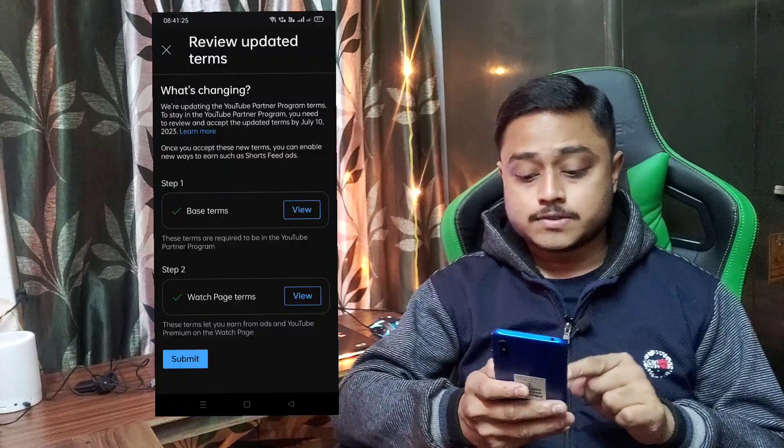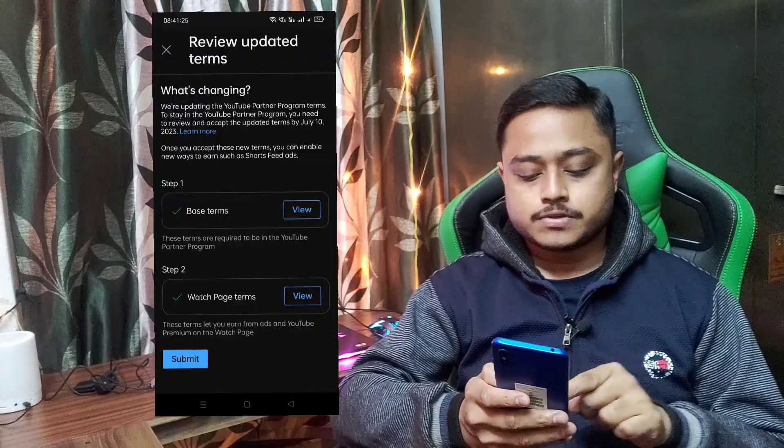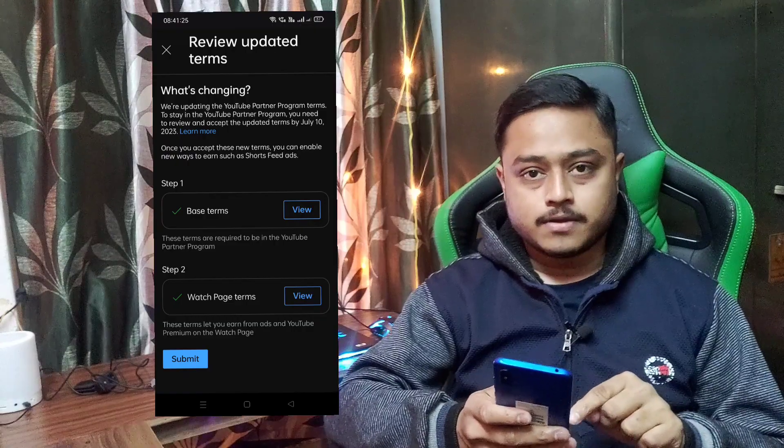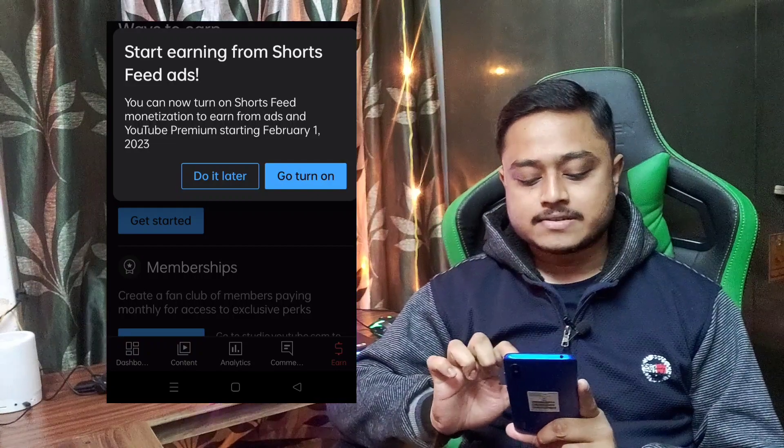I accept the watch page terms and accept it. You can see the best terms view and watch page terms. You can click on the submit button and accept the option. Now you can start earning from short feed ads.